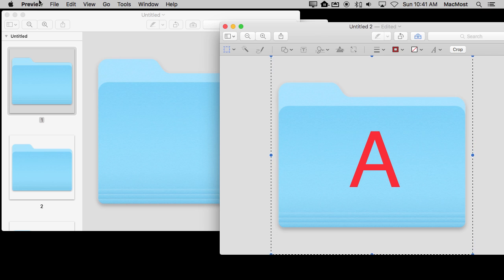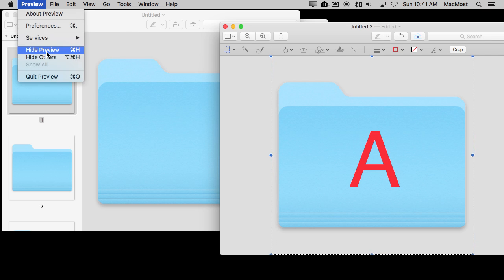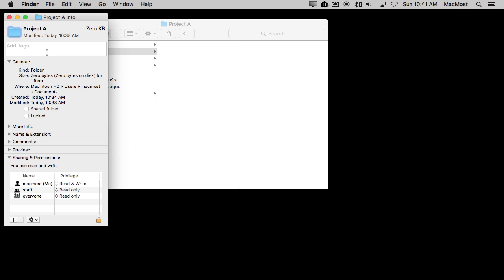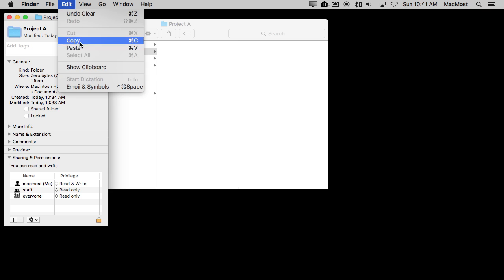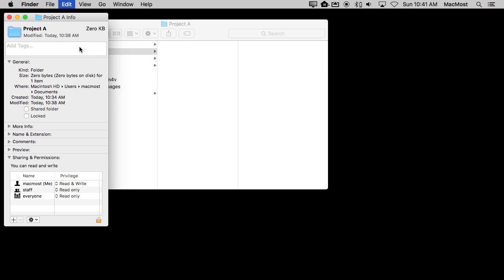Now I can Hide Preview and go back to the Info window here for my folder. Make sure that the folder is selected and I'm going to Paste. There you go. I've pasted it in.